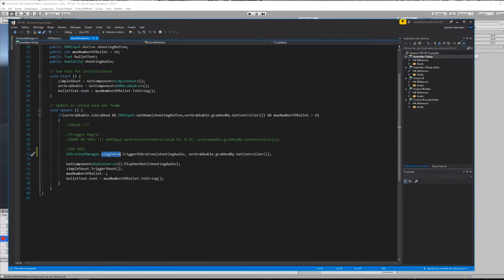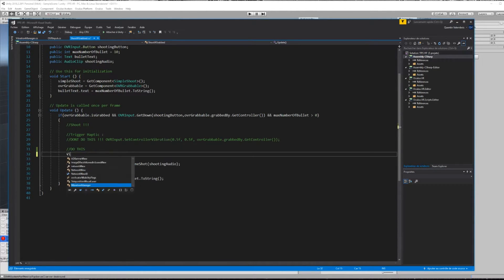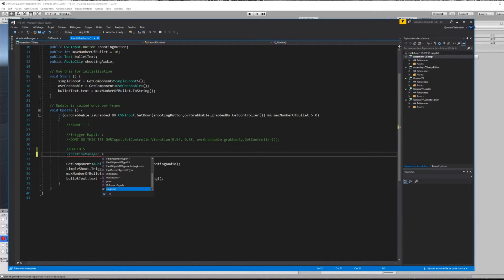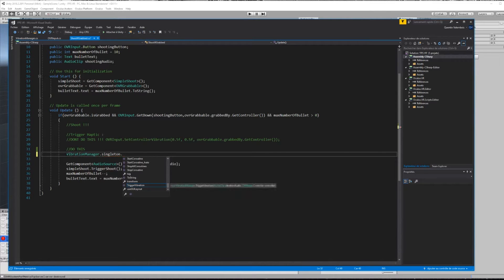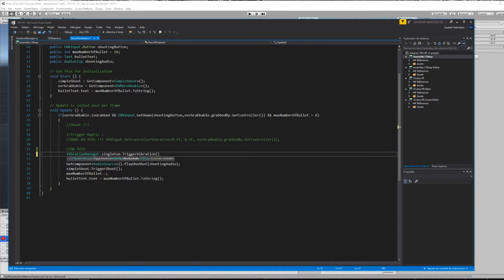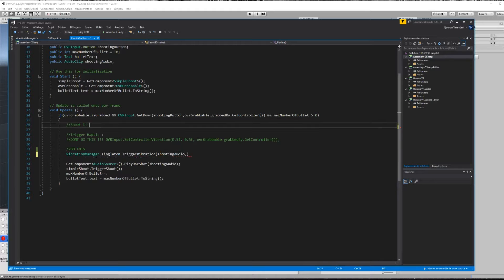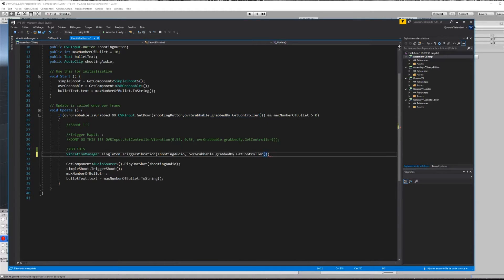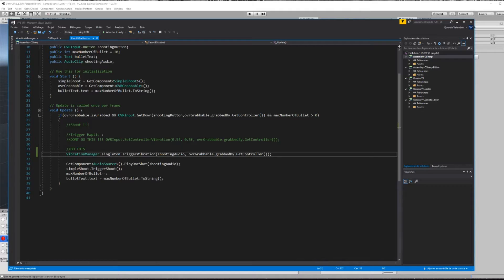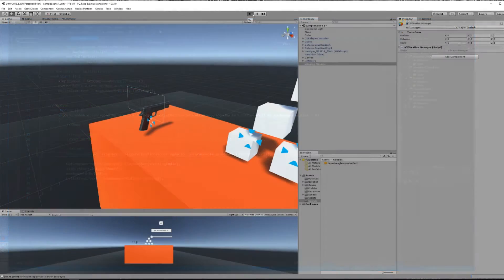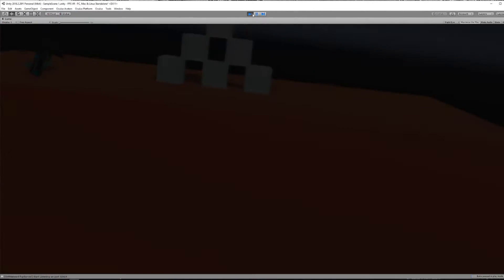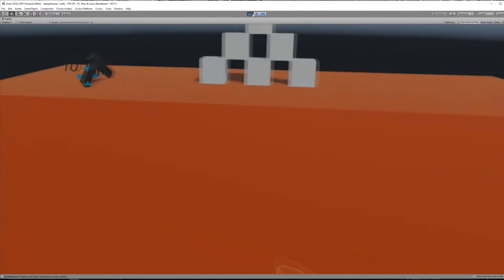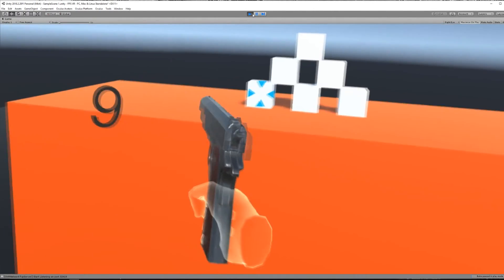Finally, when you have written your singleton, we can now call our trigger vibration function everywhere using this line of code. And here we go, now my hand vibrates when I press the trigger to shoot, and the vibration matches the shooting audio.